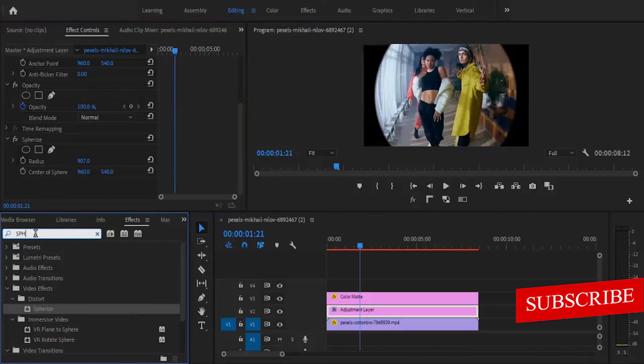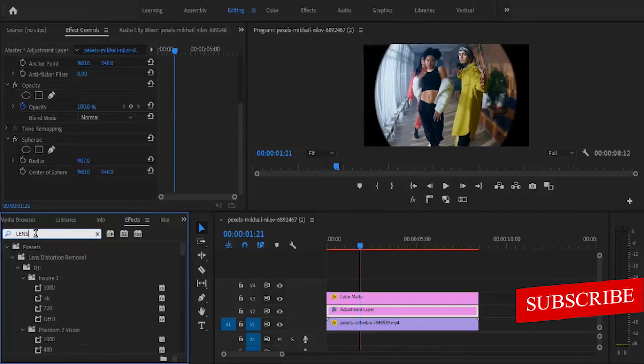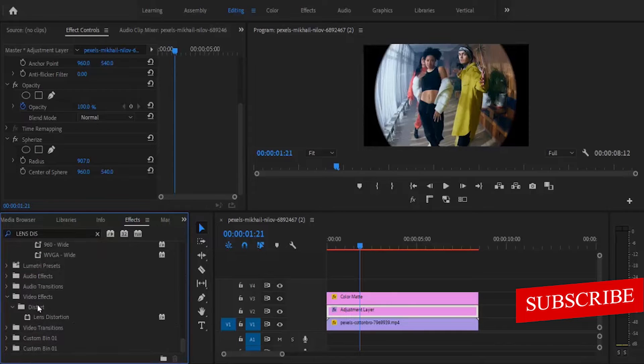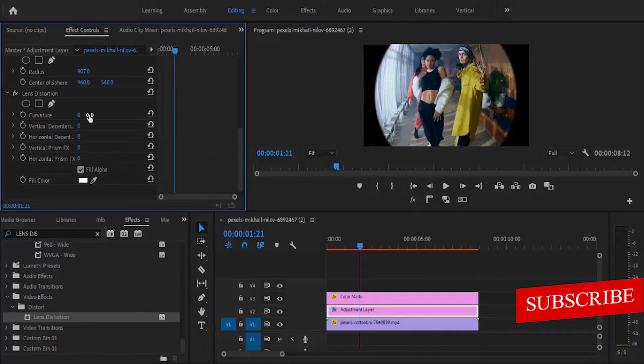Now go back to your effects library and search for the lens distortion effect. Under distort, double click this. Now go ahead and increase your curvature. I'm going to set mine to 100.